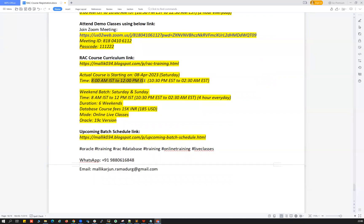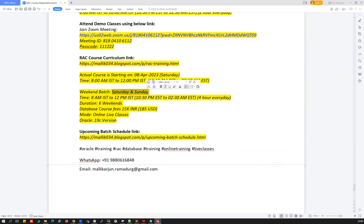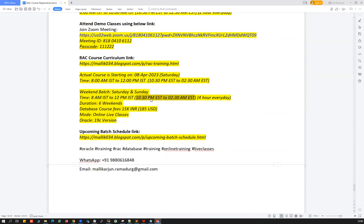This is a weekend batch — classes are conducted only on Saturday and Sunday. The timing is 8 AM to 12 PM IST, which is four hours on Saturday and four hours on Sunday. In EST, that's 10:30 PM to 2:30 AM EST — four hours on Saturday and four hours on Sunday.